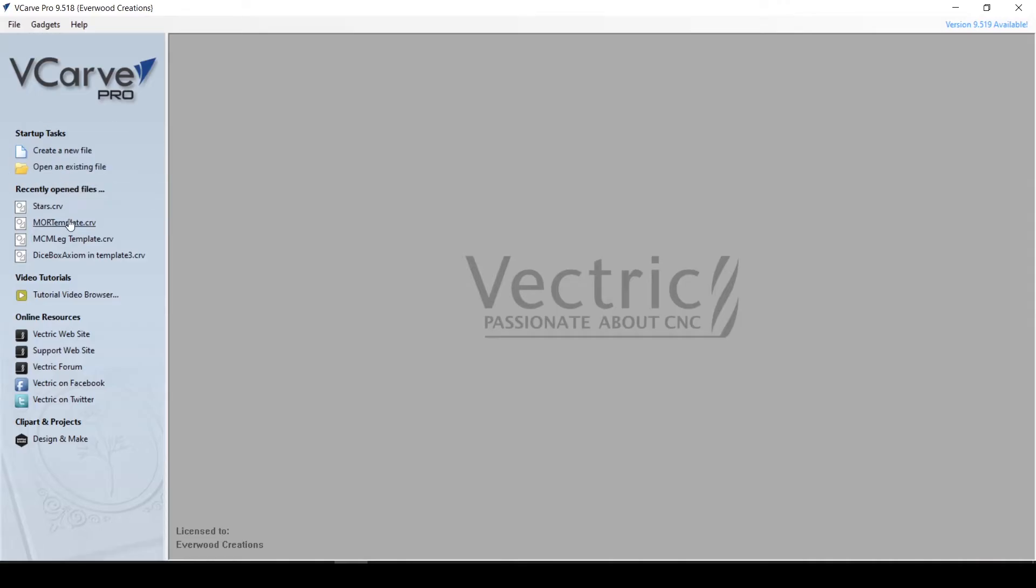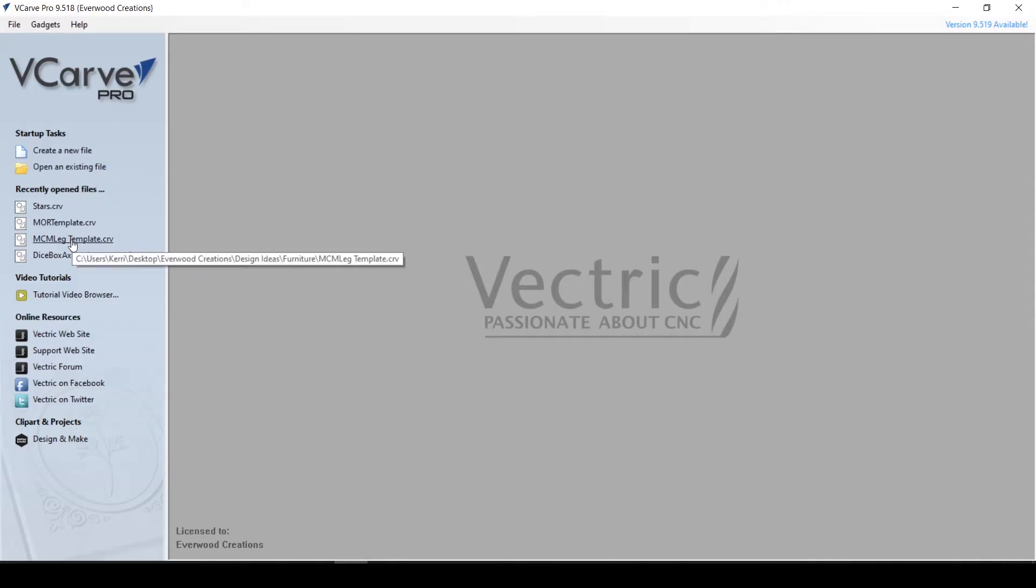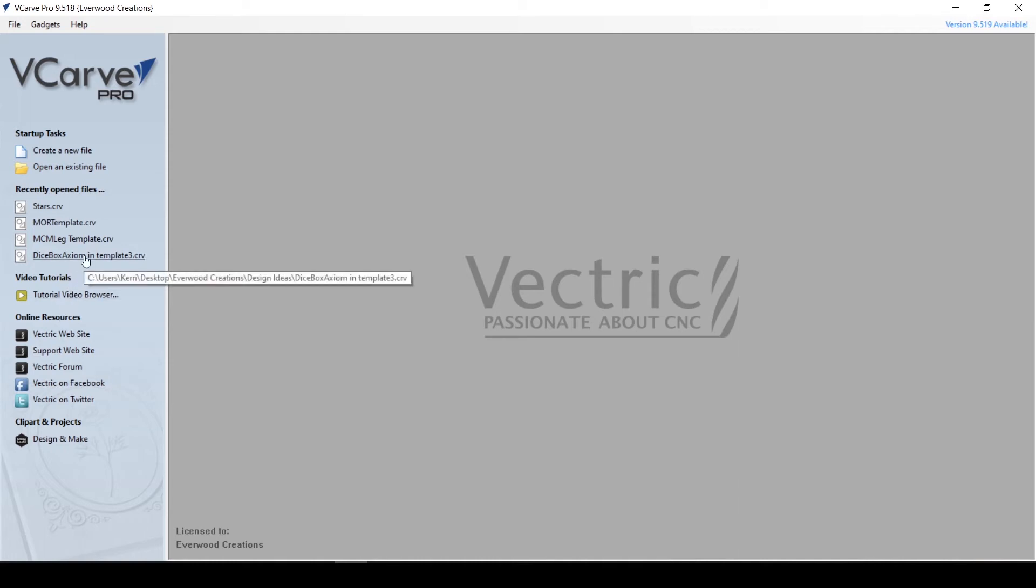Below that is a list of recently opened files, giving you quick access to the files you've worked on most recently. Clicking any of these will open the project without you having to navigate to it via the Open Existing File tool.